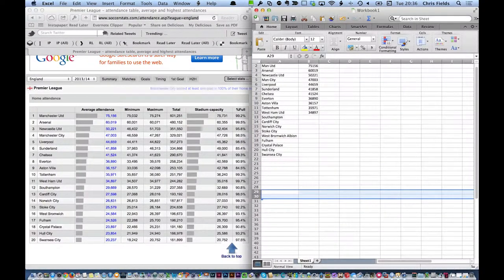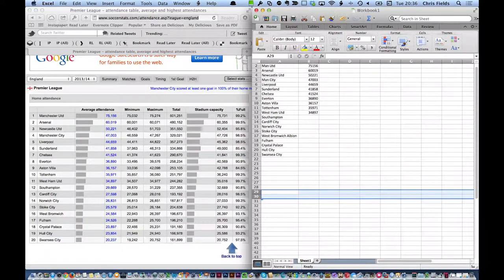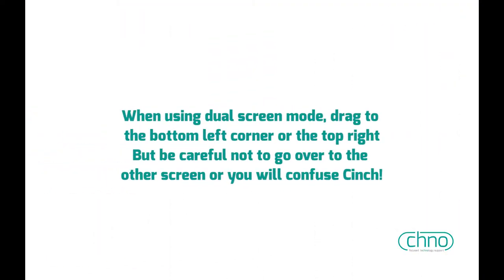Now, you'll probably notice that I dragged to the corners when I did it. This is because I'm running two screens here, so I can record my screen for this video. Because of the configuration I have, Cinch can get a bit confused about which of my screens to plop the window into. So, if you're running two screens, you need to be aware of that.